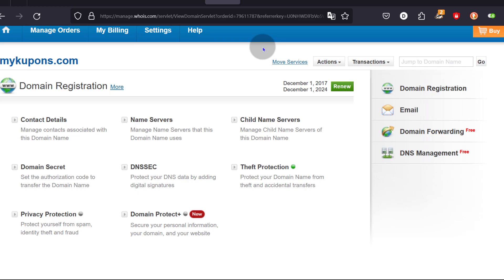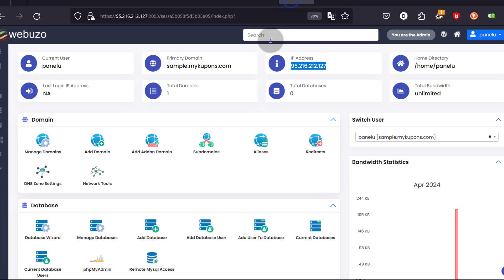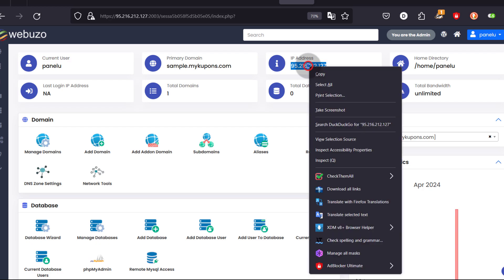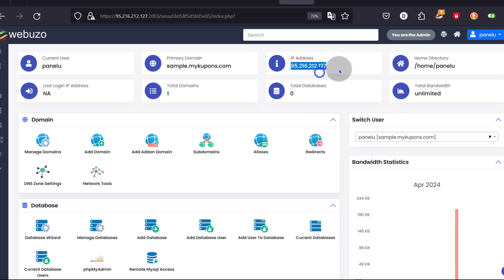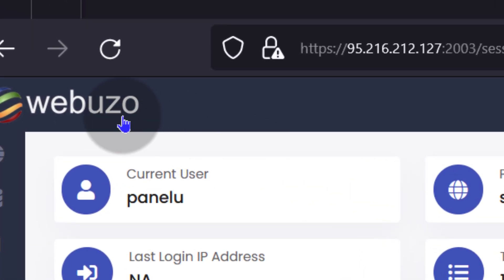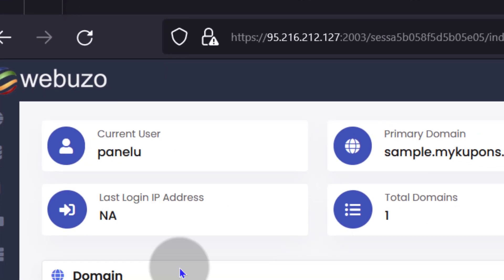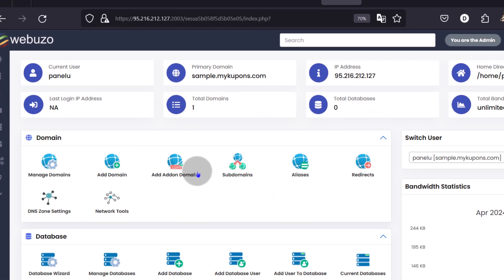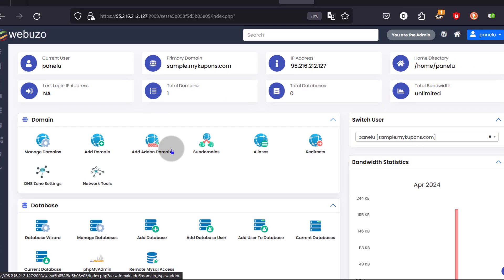The next thing you're going to need, depending on your use case, is a control panel. If you're using cPanel, DirectAdmin, CyberPanel, whatever you're using to run your website, you're going to need that so that you can add your website and have it showing online. In this case, I'm using Webuzo just for demonstration purposes and I'm going to add my domain here so that we can see that the domain is working online.